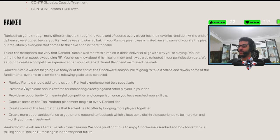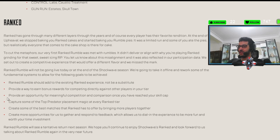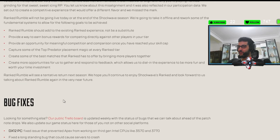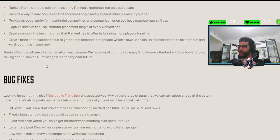Okay, Ranked. Ranked Rumble should add to the existing Ranked experience, not be a substitute. Okay. So, I guess Ranked Rumble is going back. Yeah, seems like Ranked Rumble is going back.